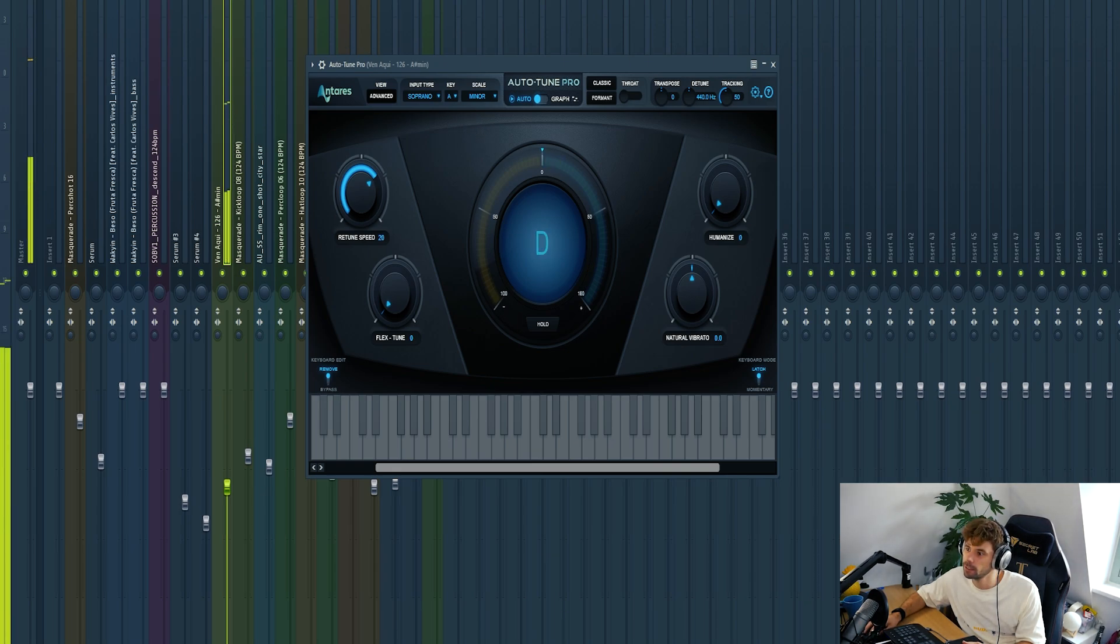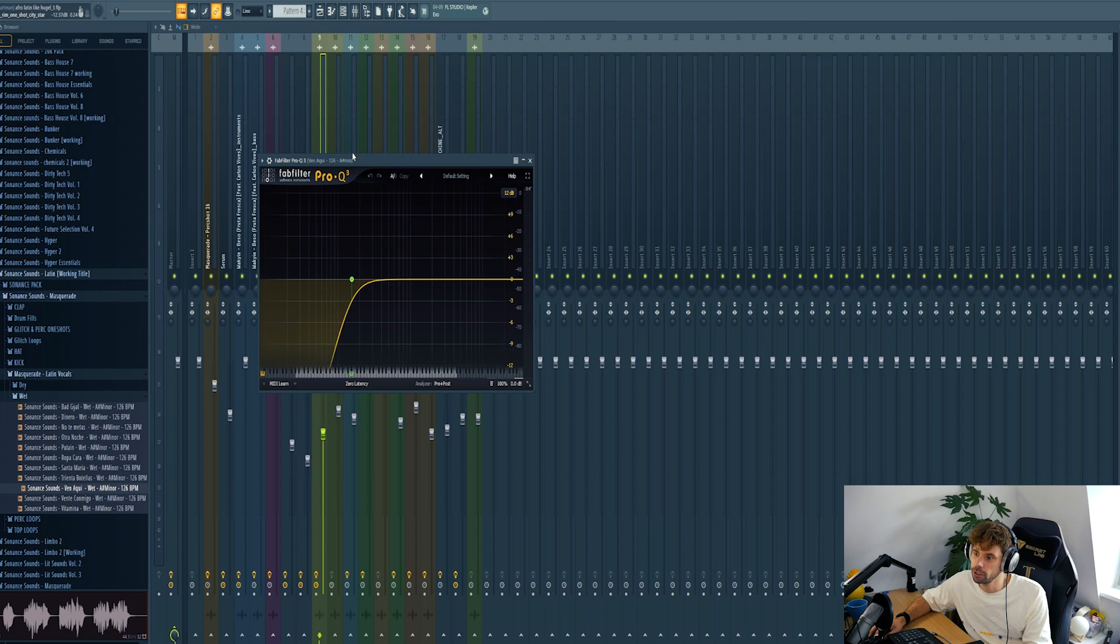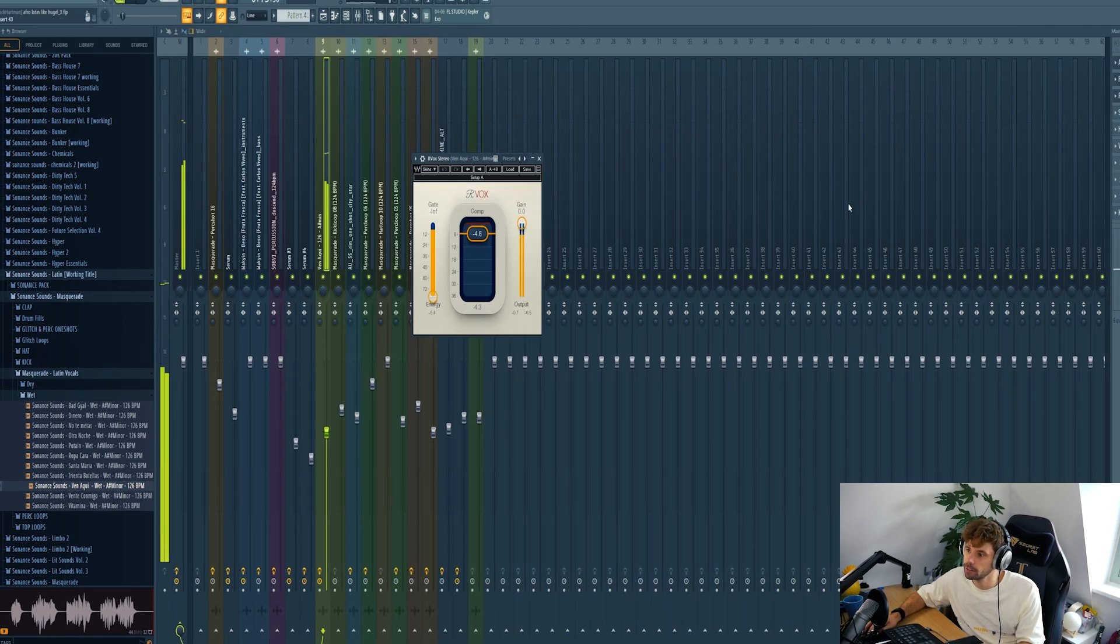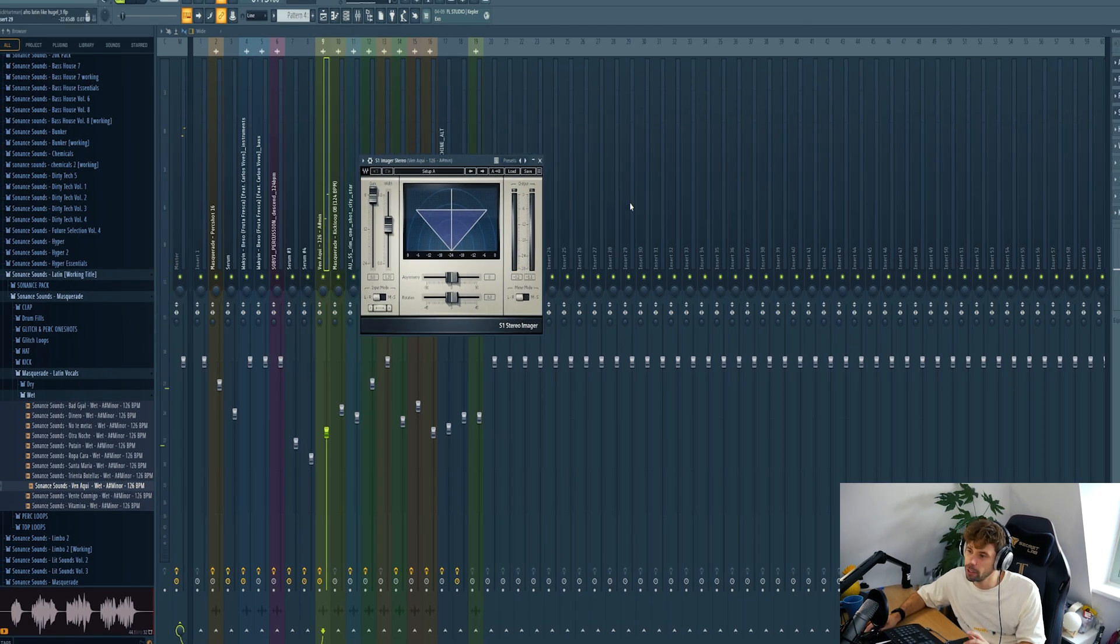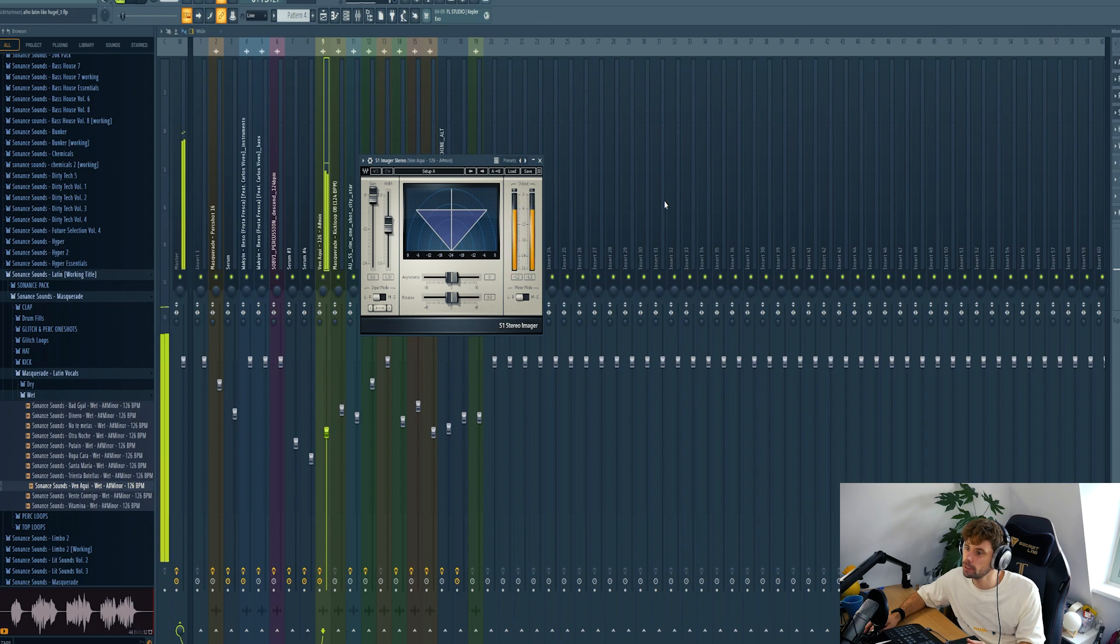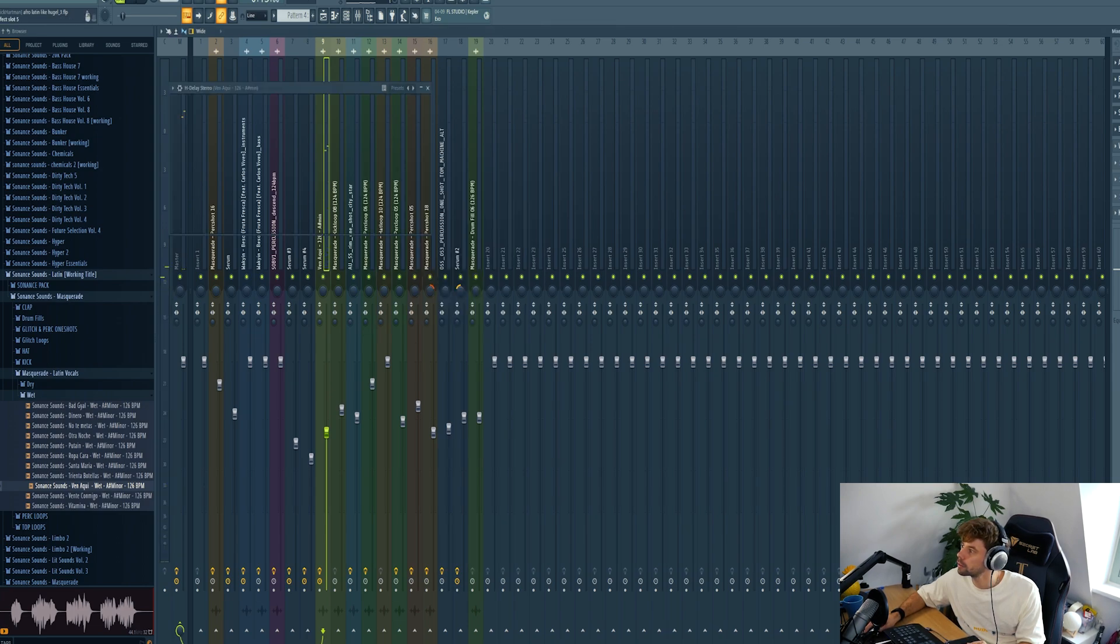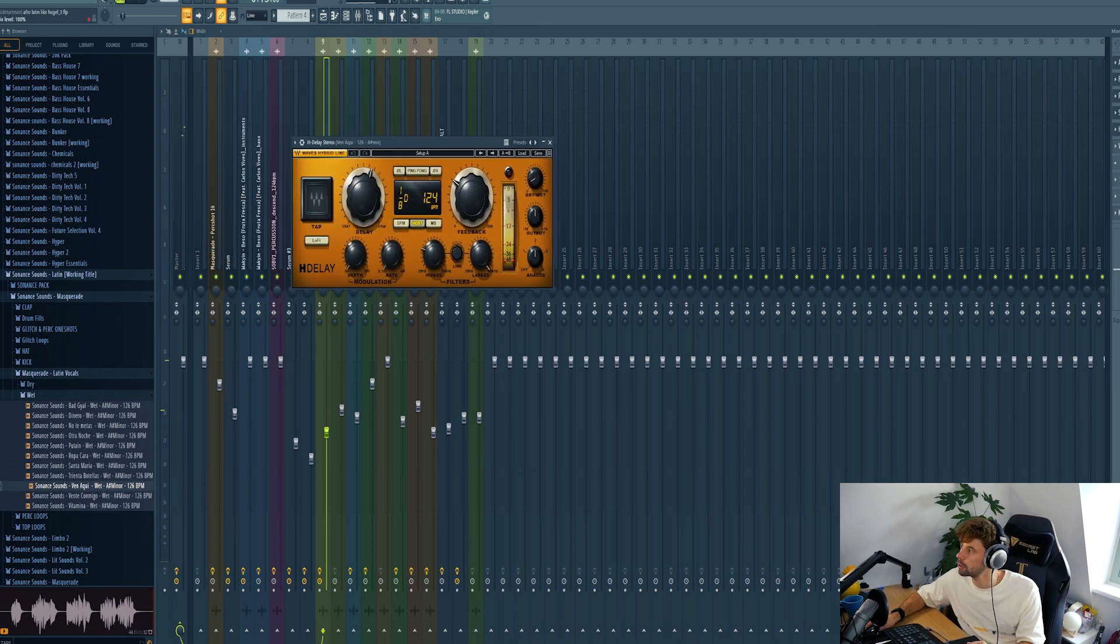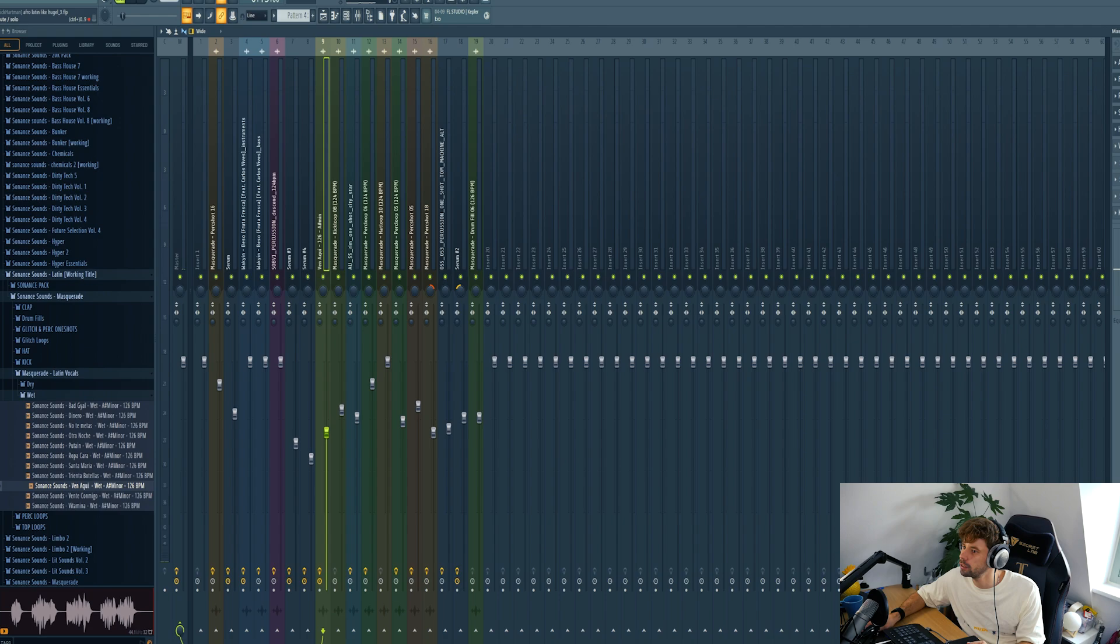Something like this. Then just remove the low end, compress it, open up the stereo field, and of course finish it off with some reverb and delay.